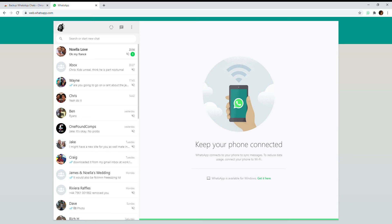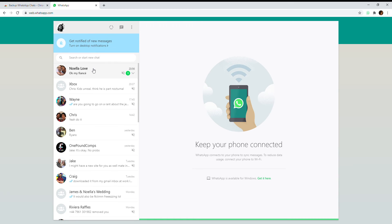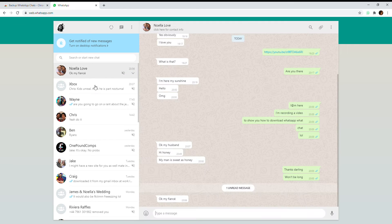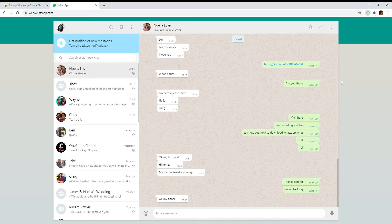Now that we're logged into WhatsApp, click on the chat that you want to download. Then click on the download icon. It's best to choose CSV because you can edit this in Excel or LibreOffice, so select CSV chats.